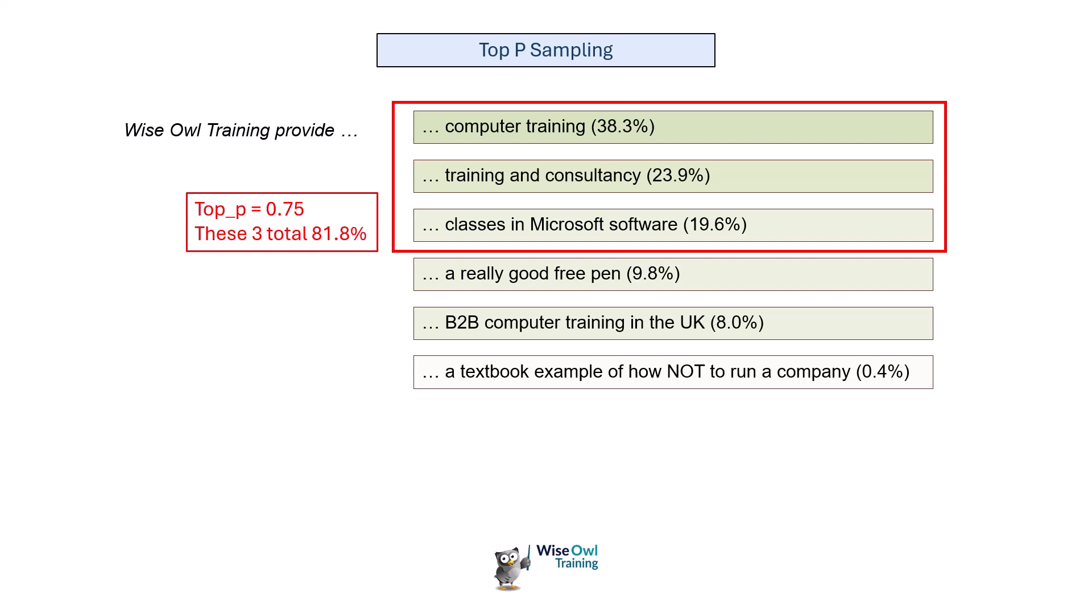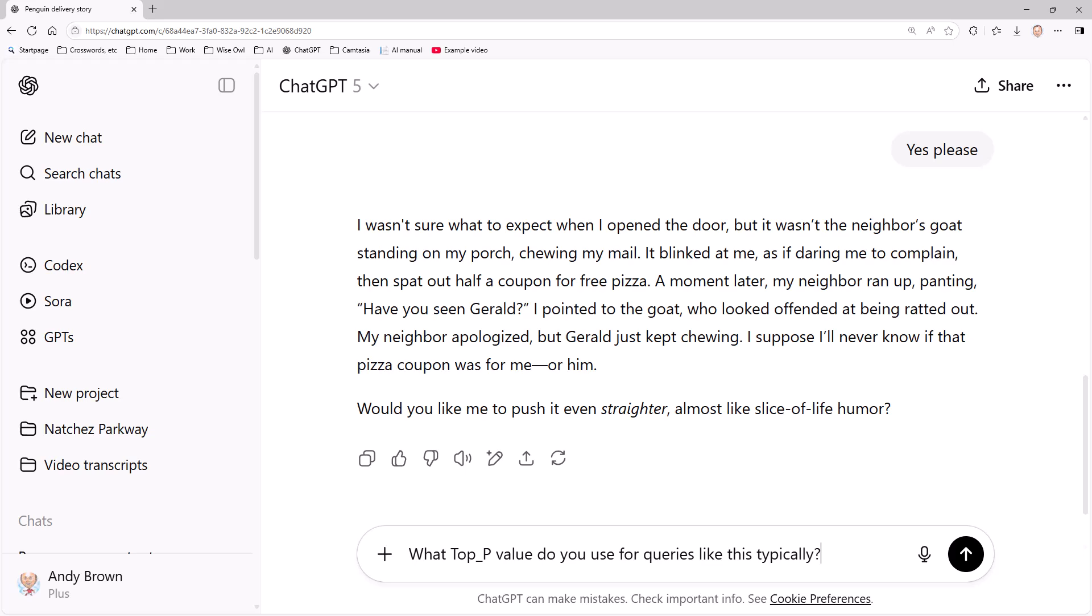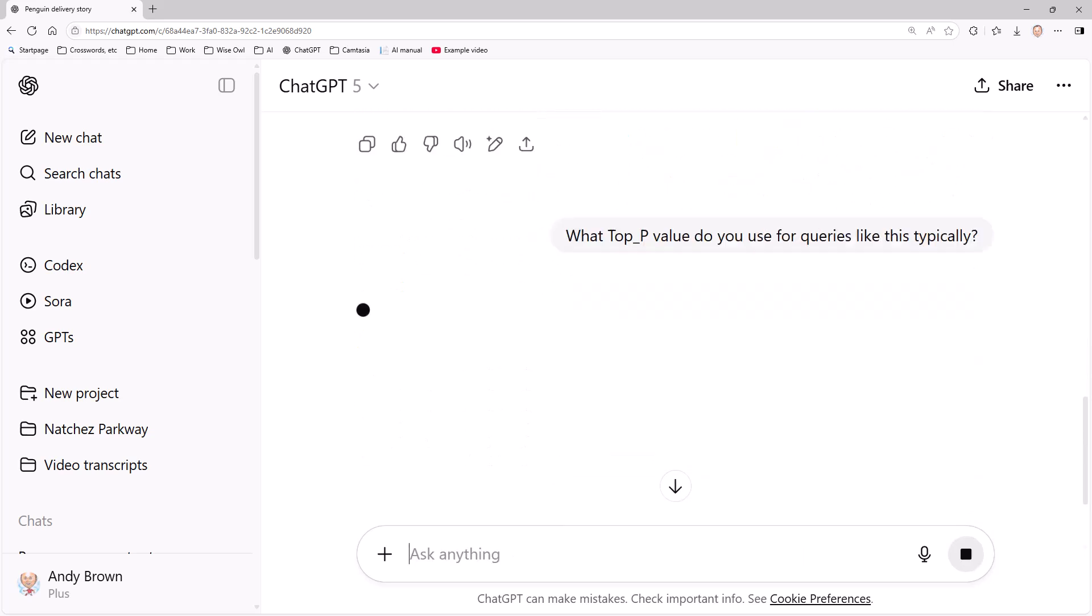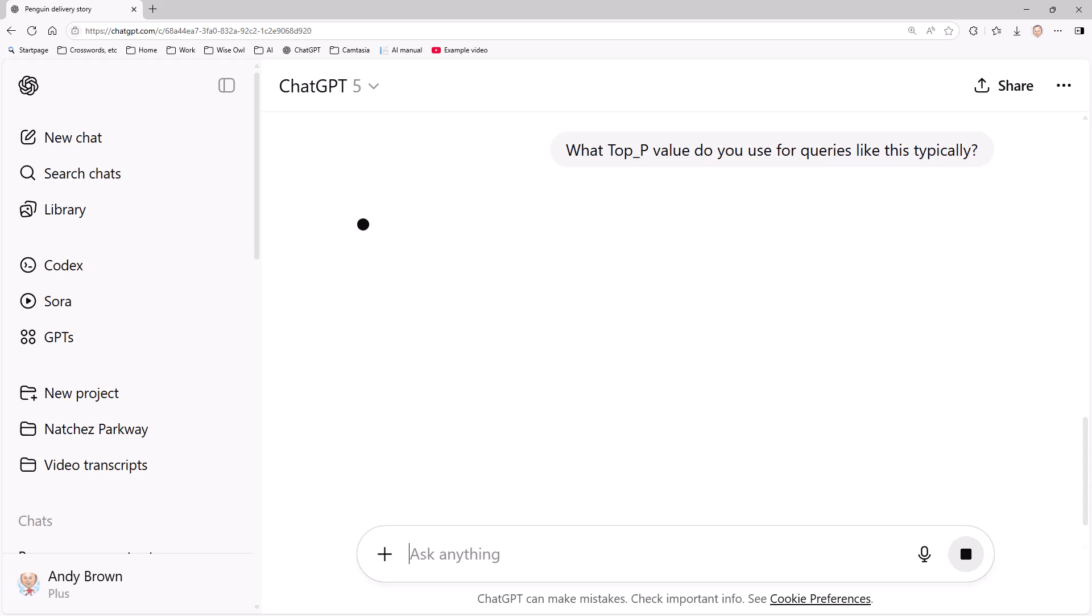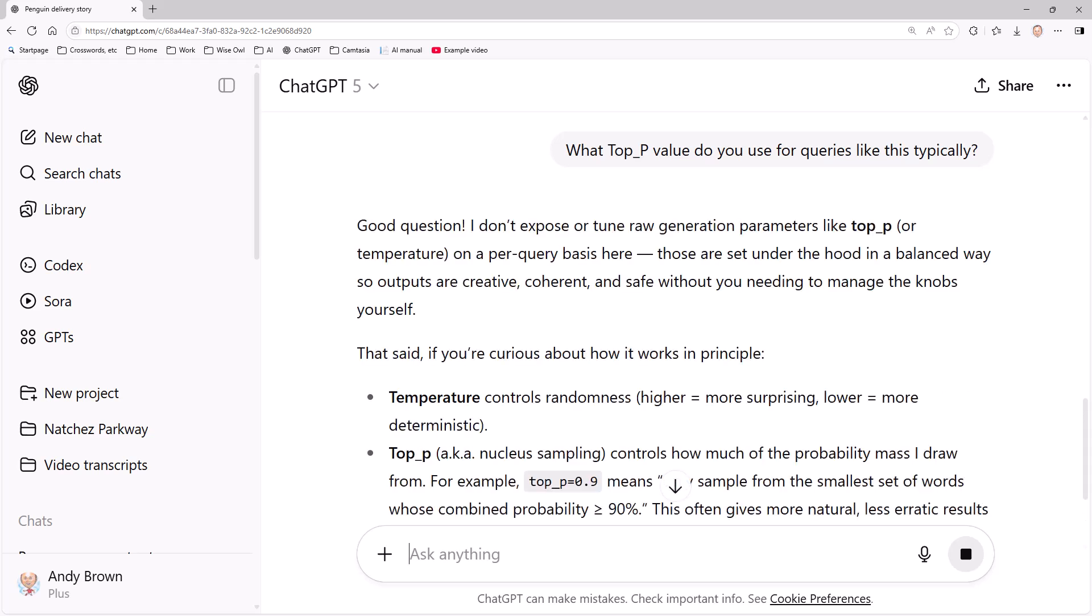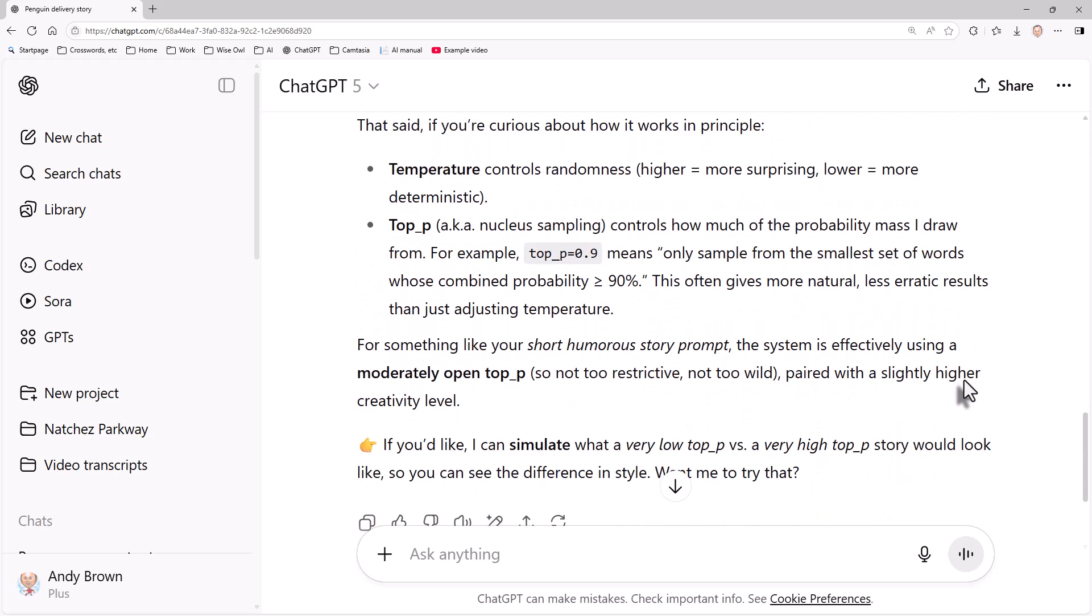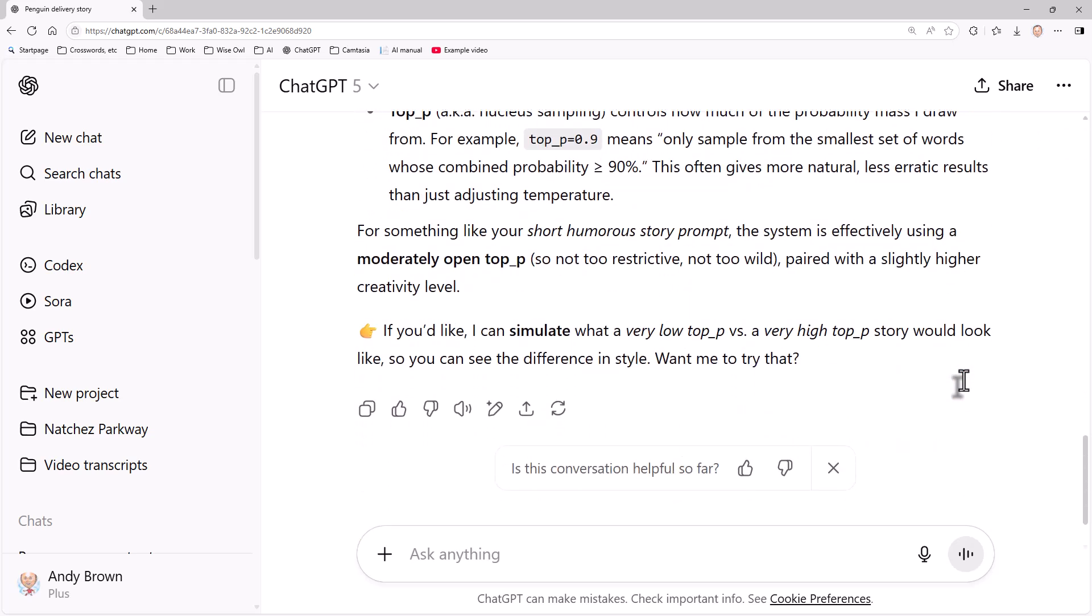Should you care about this? I think probably emphatically not. This is very much for the sake of completeness. So what I could do in ChatGPT is say what top P value do you use for queries like this typically, going on with my same short story idea. And I suspect it's not going to be very forthcoming. I was right - I don't expose or tune raw generation parameters like top P, and then it gives me a bit of information about how they work in practice.